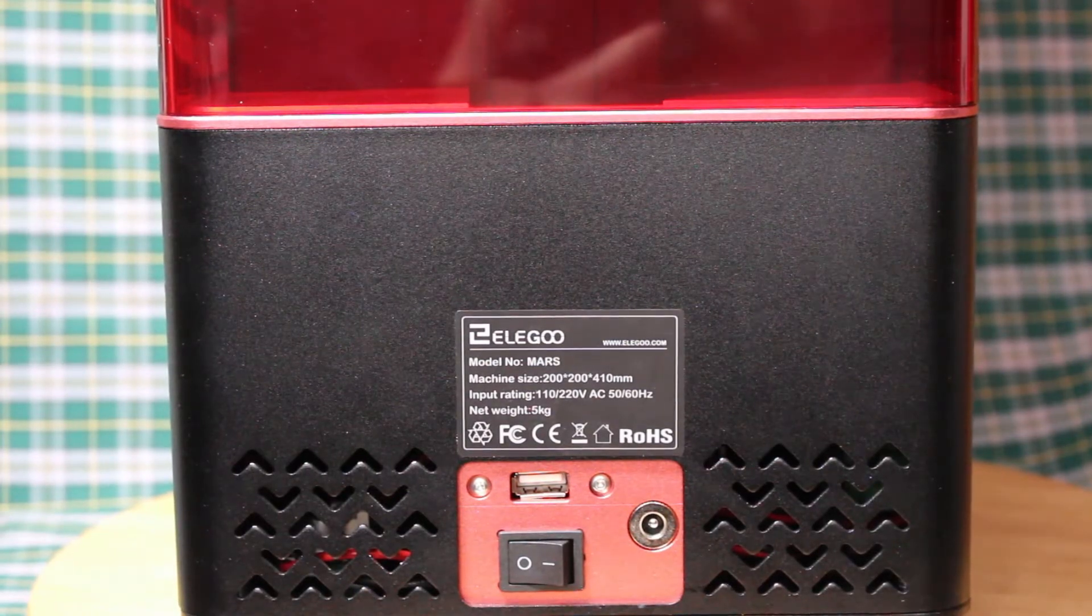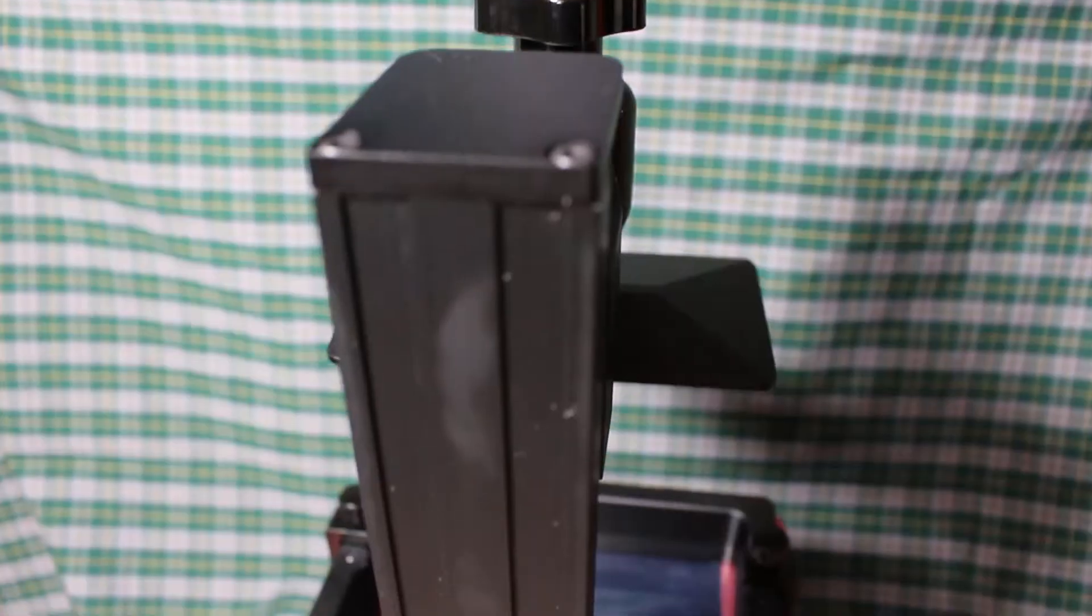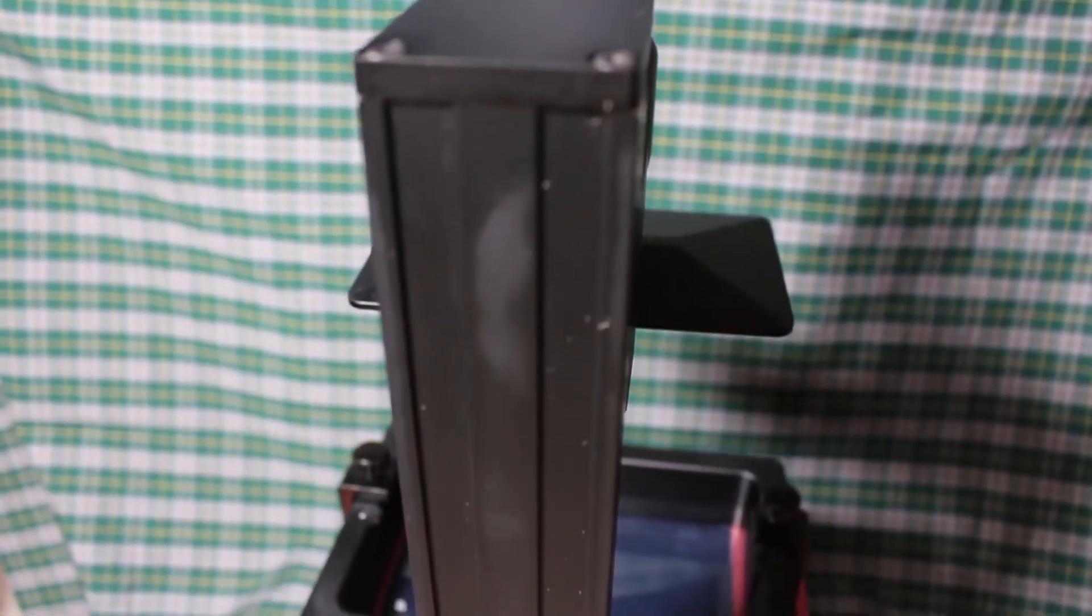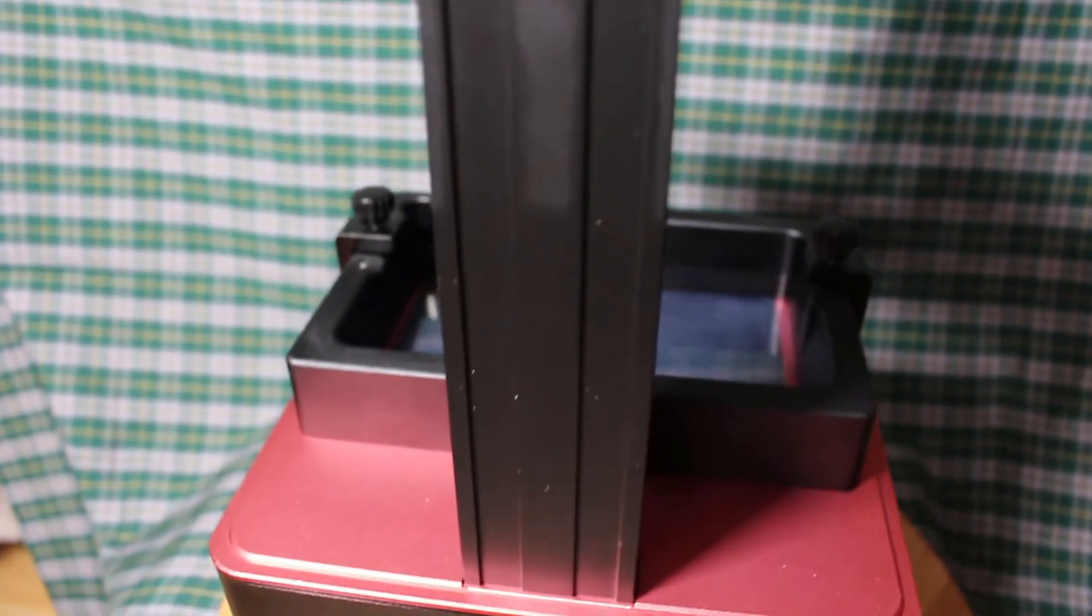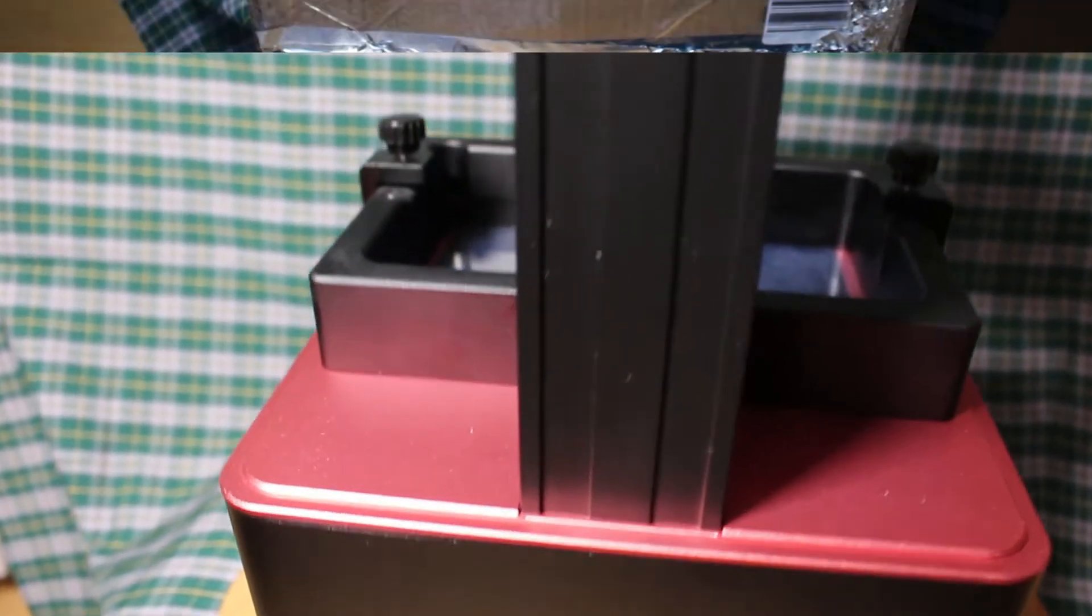There are many ways to cure the resin. The cheapest is to use the sun, but the downside is if the weather is bad, it's a no-go. The other way is to make a UV curing box.